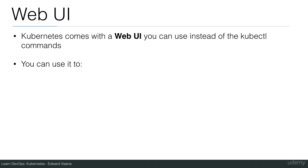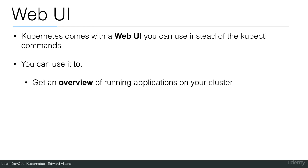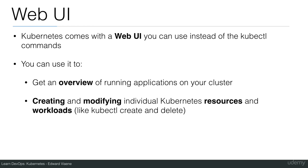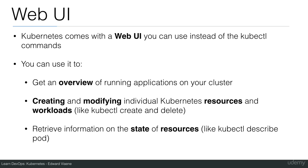You can use it to get an overview of running applications on your cluster, and for creating and modifying individual Kubernetes resources and workloads, like kubectl create and delete. You can also retrieve information on the state of resources, like when you use the describe pod command or describe deployment.